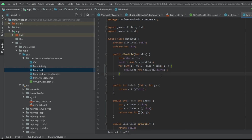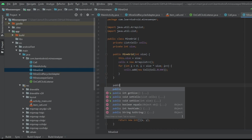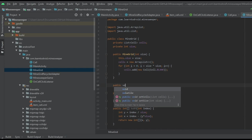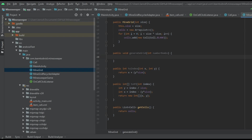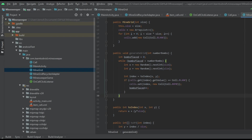Next we'll create a new method in the MineGrid class called generateGrid. It will take a parameter — an integer for the number of bombs that we want to place in the grid. I'll paste some code inside this generateGrid method and walk you through how it works.